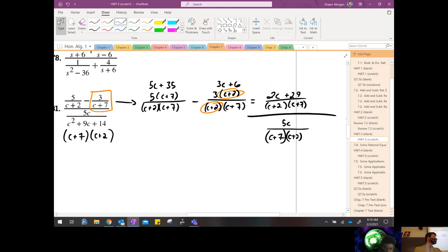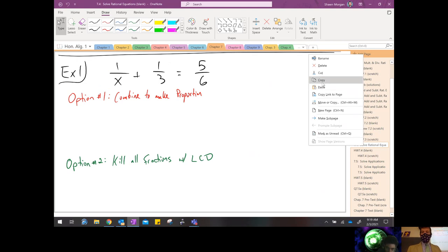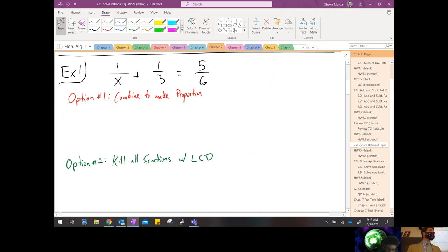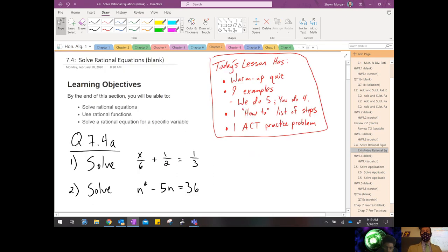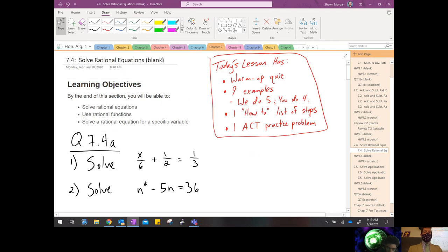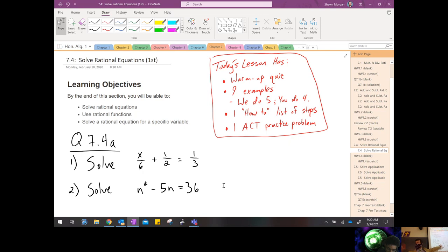Now we're going to shift gears to 7.4 — equations. In the very first day of class I talked with you about equations. I know this says 'quiz' but let's treat it as a warm-up. When you're working an equation like this, you're looking for all the numbers that, when plugged in for x, make a true statement. Focus on this first example — jot this one down in your notes.